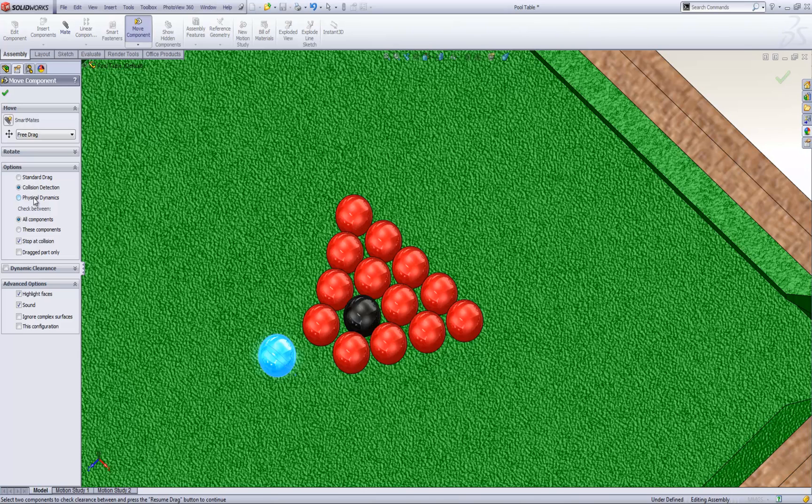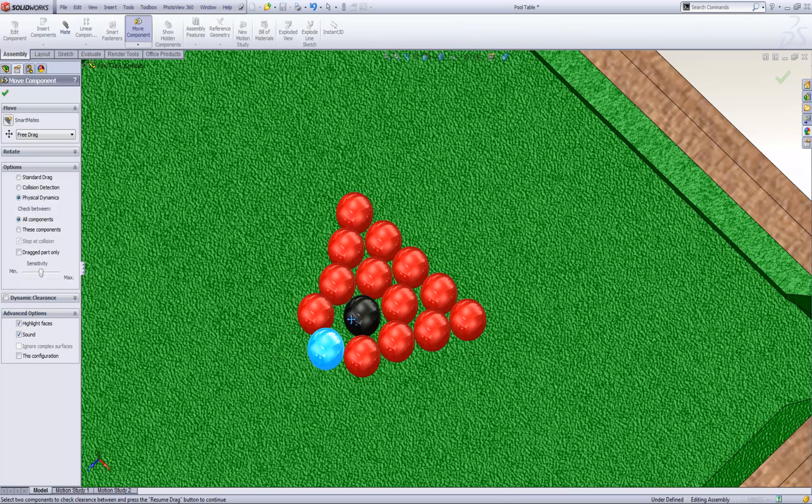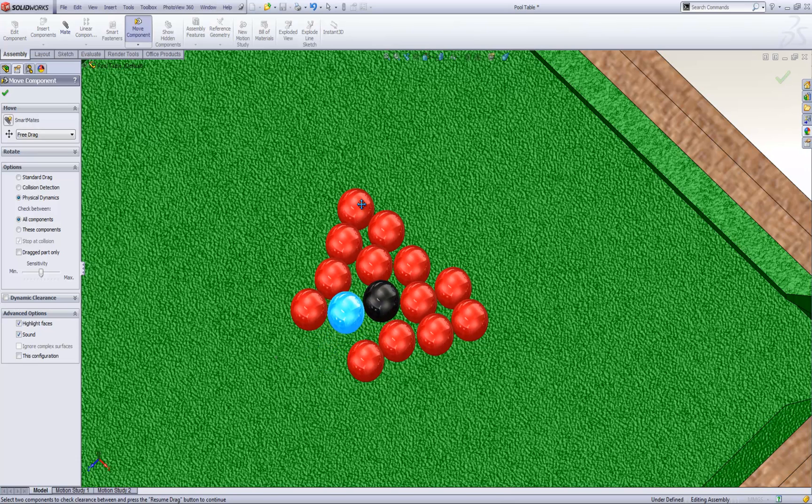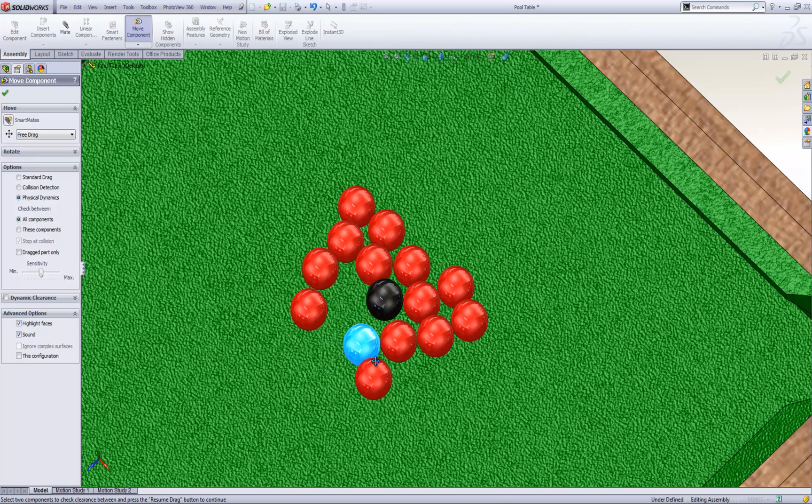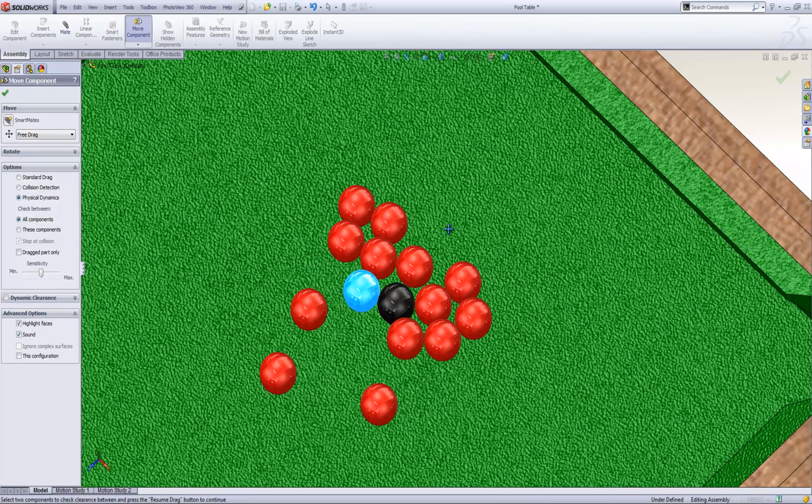You'll see physical dynamics is here. If I turn that on I can actually grab hold of that ball and it will force all the others out of the way as if it was a solid object. This works for any of these here.